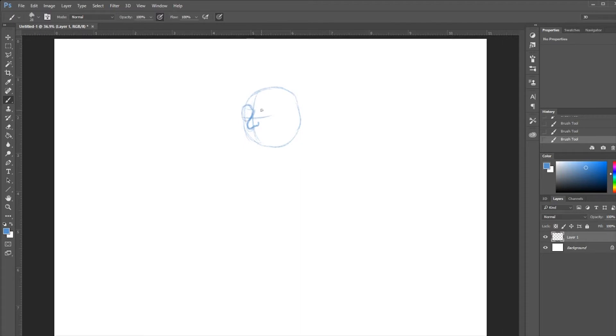I'll be showing you some basic tools and maybe some tips that I use when I'm drawing characters and all that stuff. All right, so let's get started.